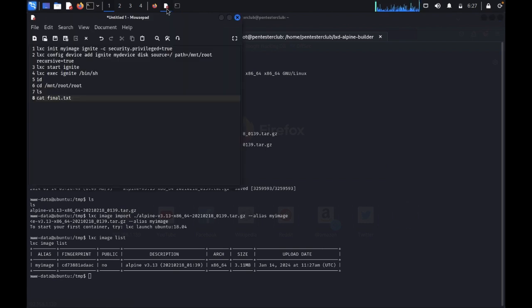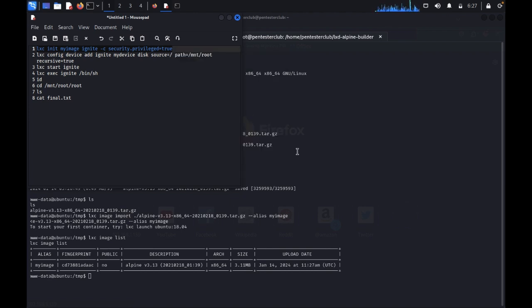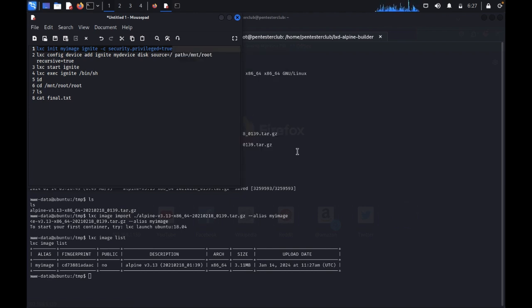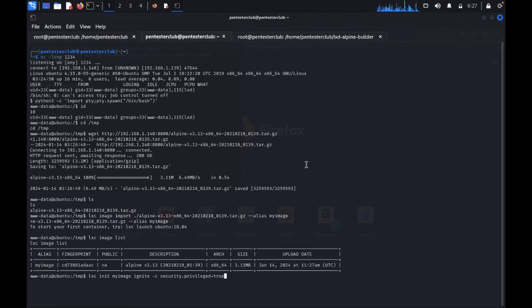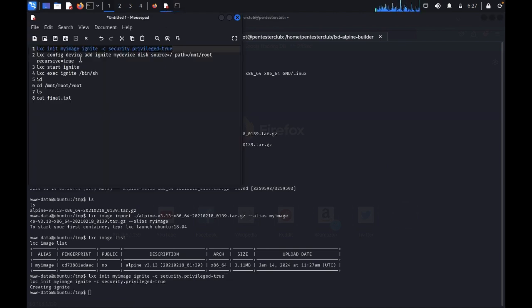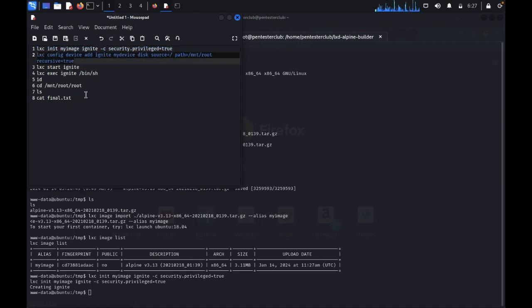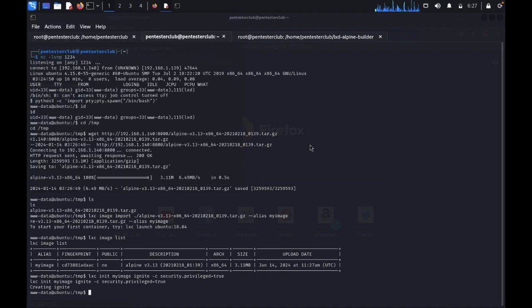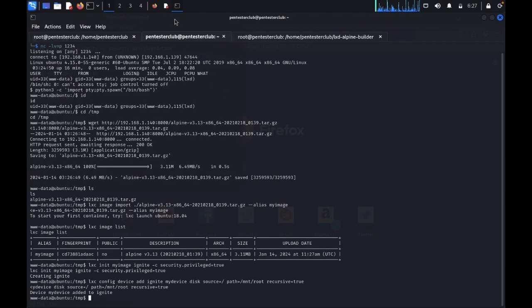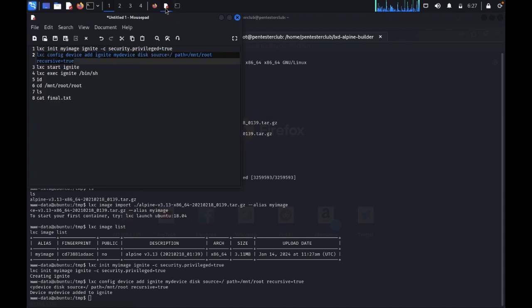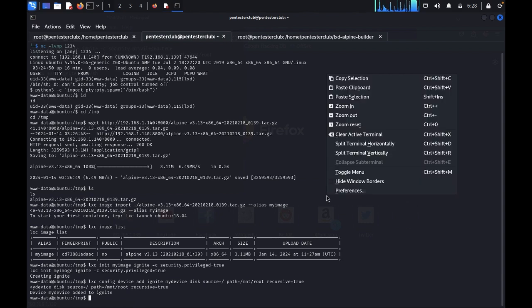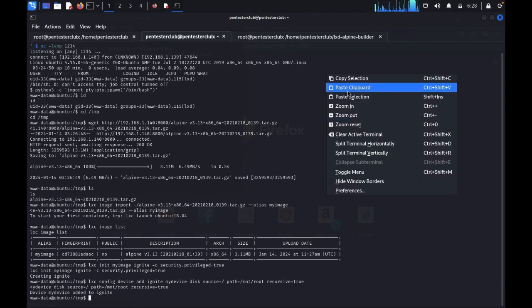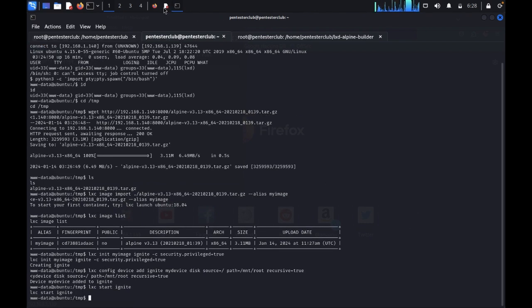It was successfully done. LXC image list. You see here YImage list is here. Now I would like to run these commands. LXC init YImage ignite C. Now come back here. LXC config device. Once you type these commands, this will give you an error, so you just need to cut and auto paste these commands. LXC start ignite. It was started.